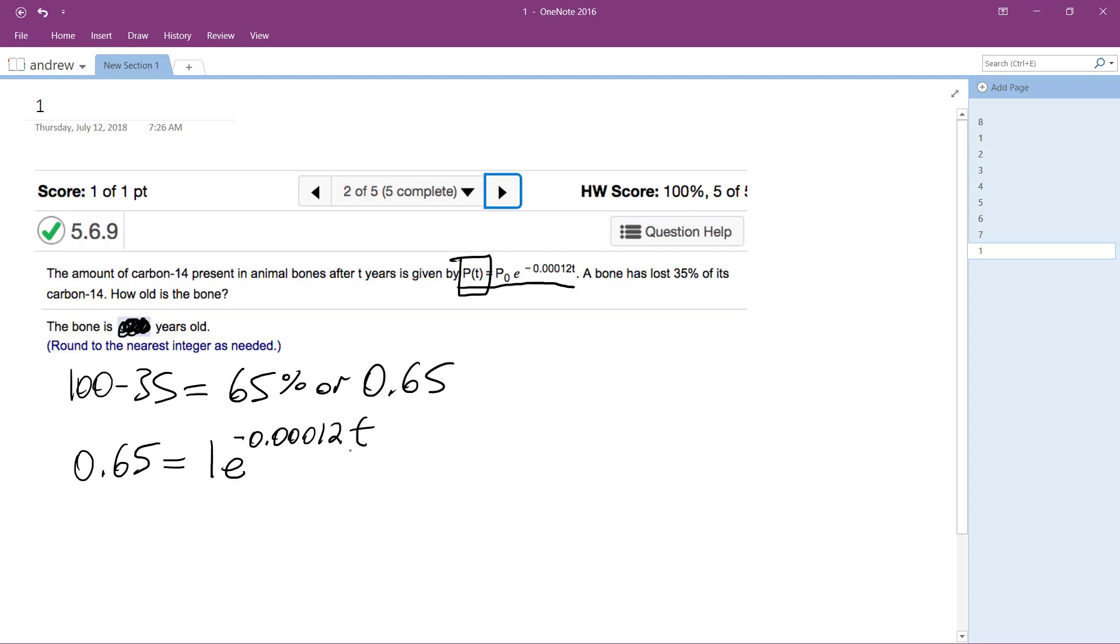And we're solving for how, we want to know how long the animal bones have been lying there. So first thing we do is take the natural log, so natural log of both sides.